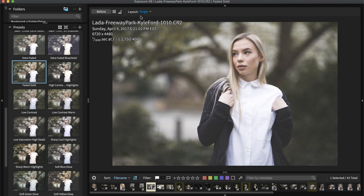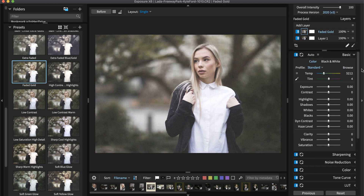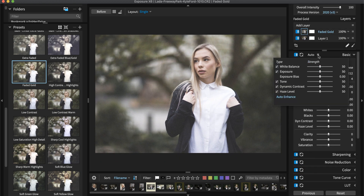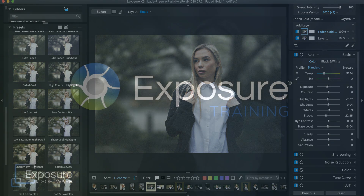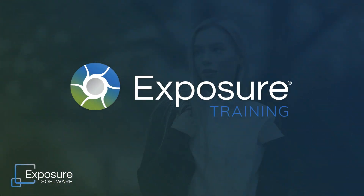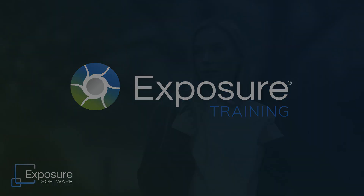And that completes the lesson in this video. Exposure's side-by-side view gives you a lot of flexibility in both your culling and creative process. If you'd like to learn more about Exposure, visit our website, Exposure.Software. Subscribe to our YouTube channel for the latest in our video content. We'll see you next time.